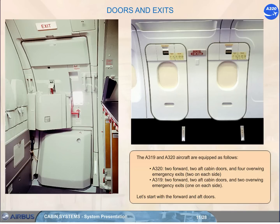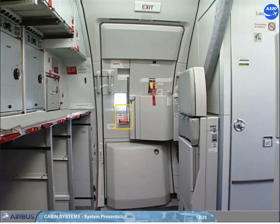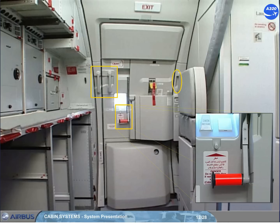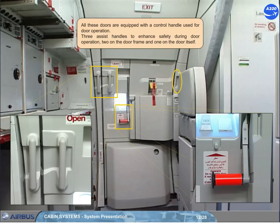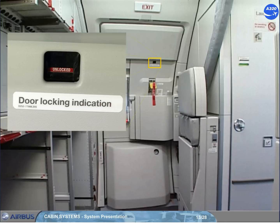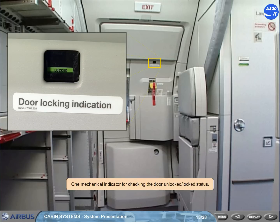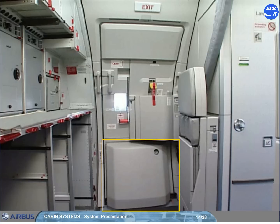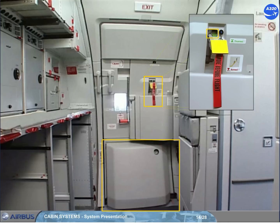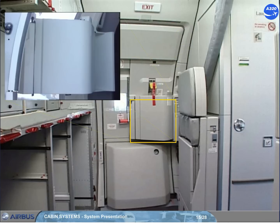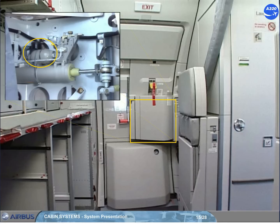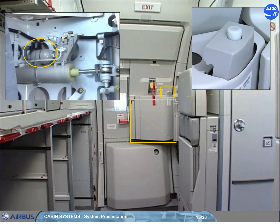Let's start with the forward and aft doors. All these doors are equipped with a control handle for door operation, three assist handles to enhance safety during door operation — two on the door frame and one on the door itself — and one mechanical indicator for checking the door unlocked/locked status. An evacuation device is stowed in a container on the lower part of the door, and a control lever is used to arm or disarm the device. A disarmed/armed control window indicates the status. The door support arm houses the emergency opening cylinder and the pressure gauge.